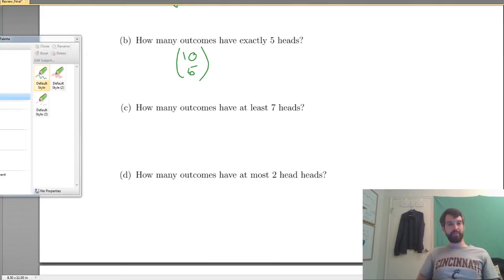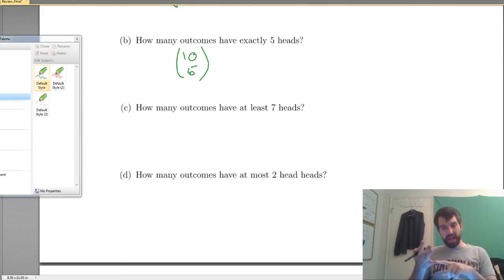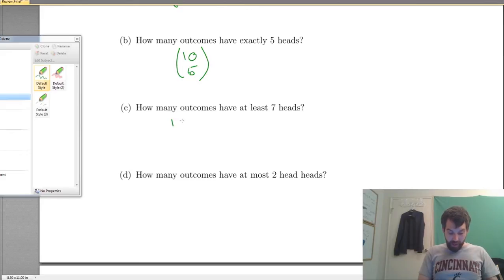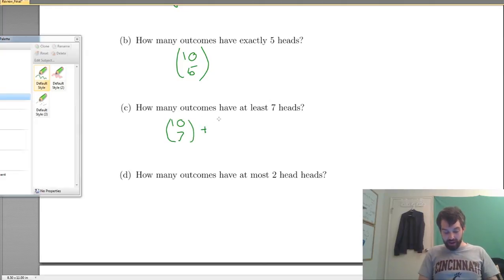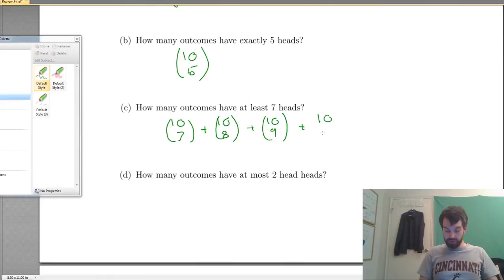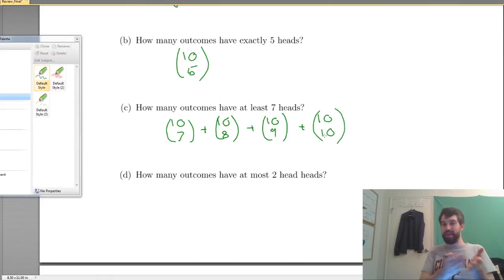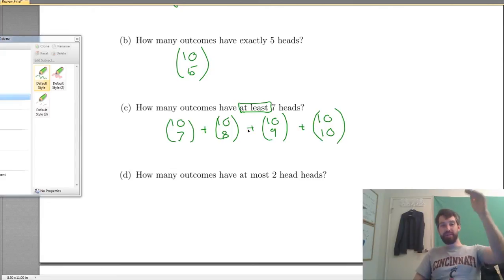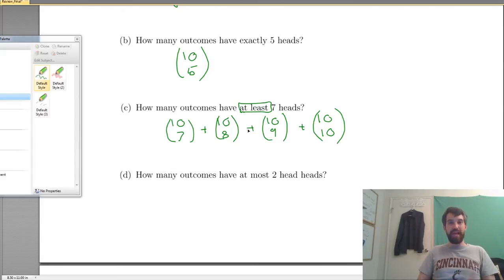How many outcomes have at least 7 heads? There are a few possibilities: 7 heads, 8 heads, 9 heads, and 10 heads — so it's a sum of 4 different things. It's 10 choose 7, plus 10 choose 8, plus 10 choose 9, plus 10 choose 10, which by the way is just 1 — that's the one case where every single one is heads. The keyword 'at least' tells me it's 7, 8, 9, or 10, so I do one computation for each and add them up.